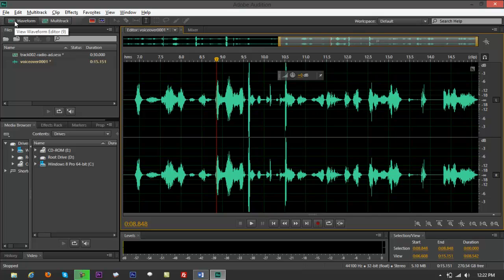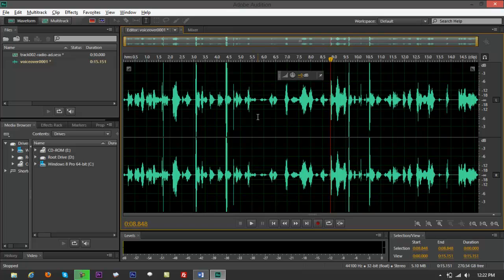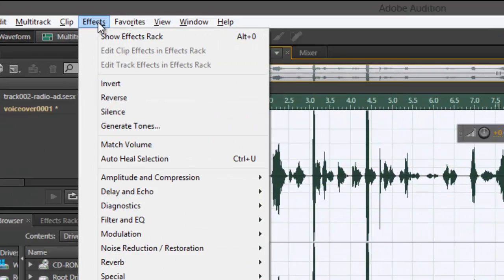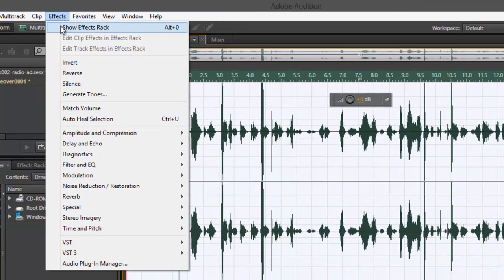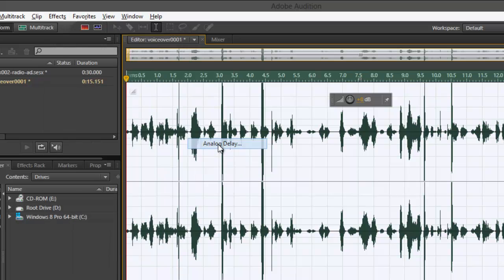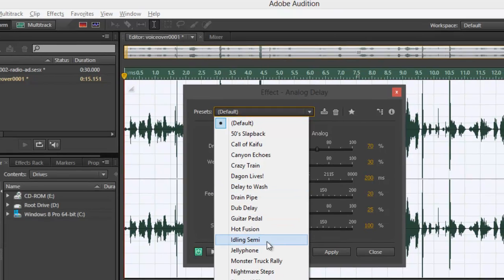You are on waveform view. If you're on multitrack view, just double-click to bring it back to waveform view. Press Control-A to highlight everything, then go to Effects. It's going to give you all these options. If you want some reverb or echo — like a delay effect while you talk — click on that. You'll find defaults and presets. Use something like Fusion, for example.